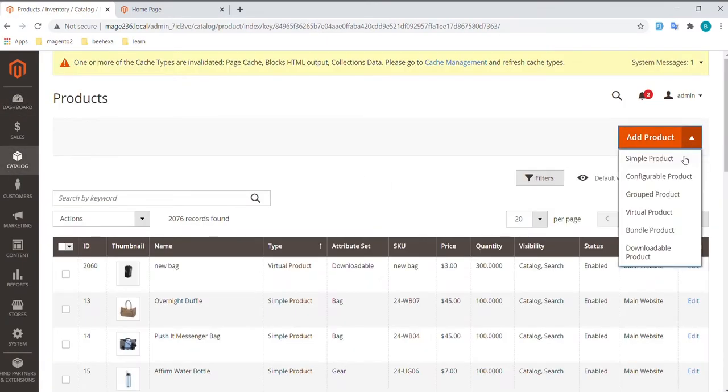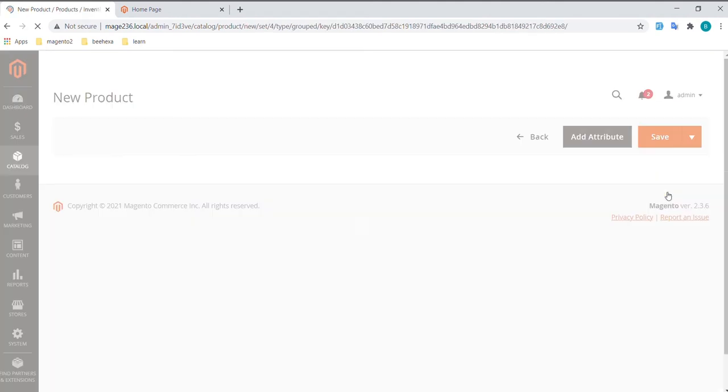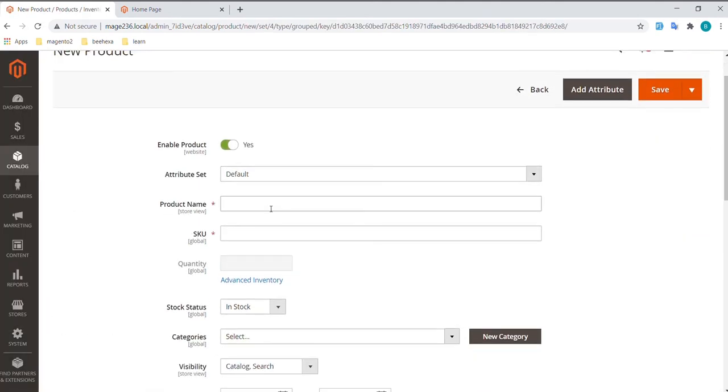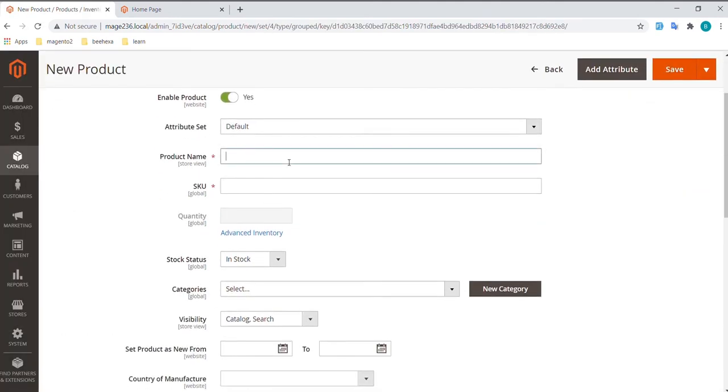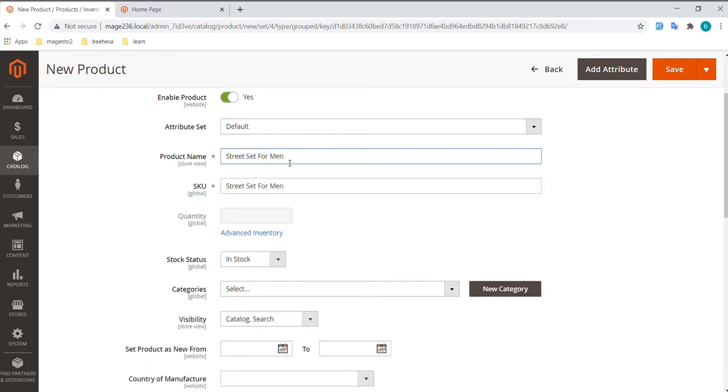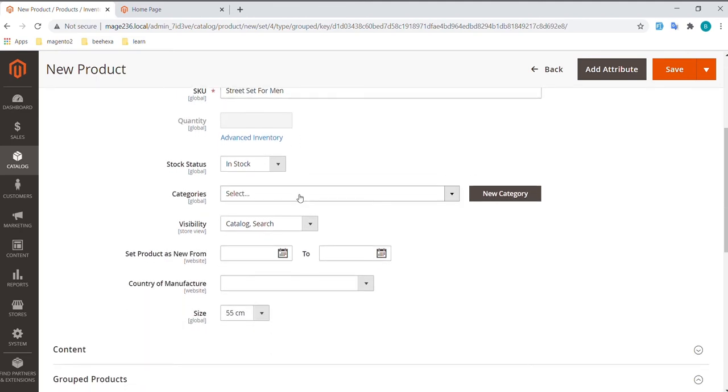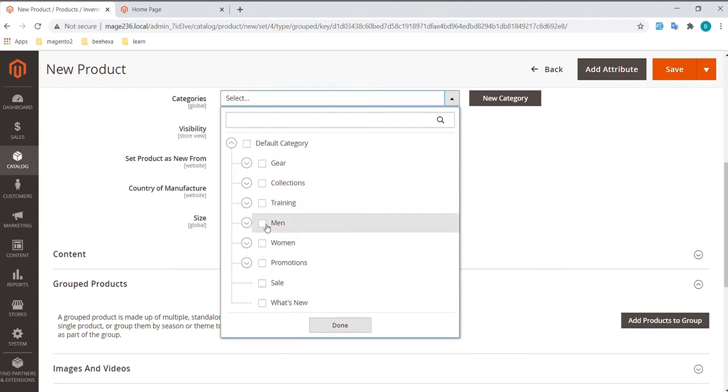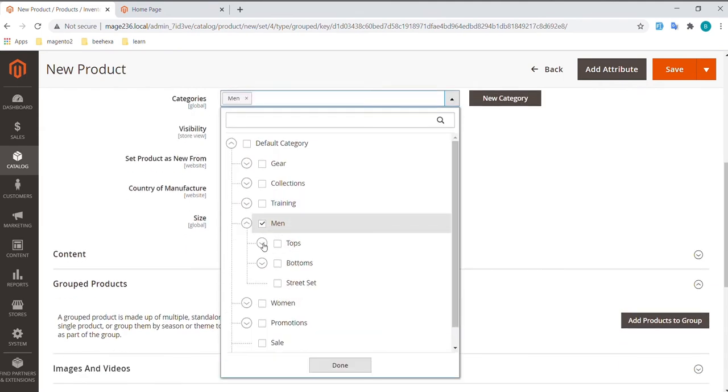On Add Product, choose Grouped Product. The following steps are the same as the previous videos. If you have any questions, you could review the previous video. So to save time, we'll go through these custom steps quickly.